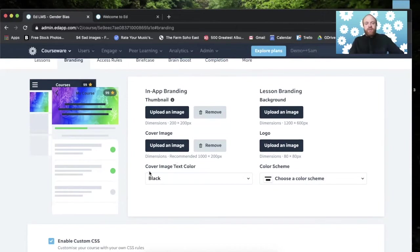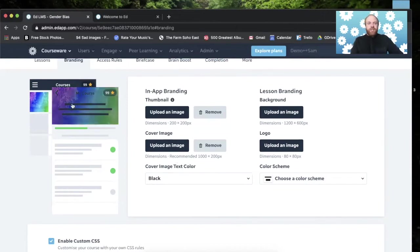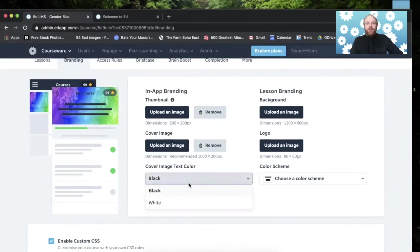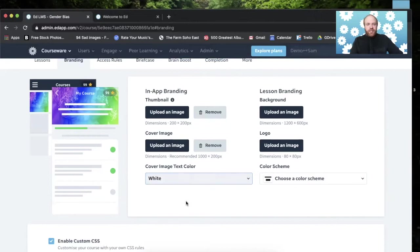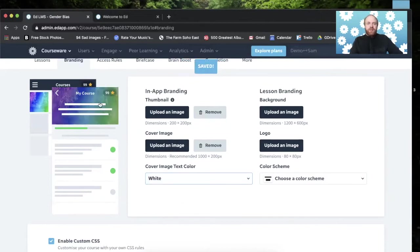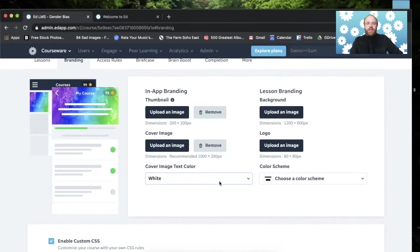Underneath that, we have the cover image text color. This is important. If you have a darker image, I would consider this more of a darker image. I would put a white text color on top of it for legibility purposes. And so you have a choice between black or white text here.